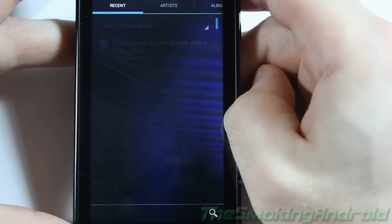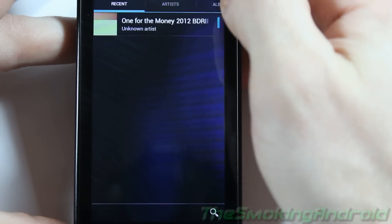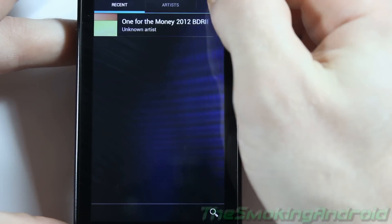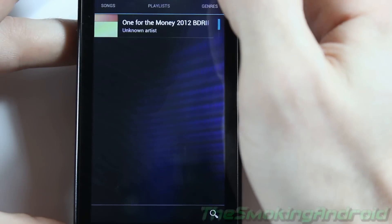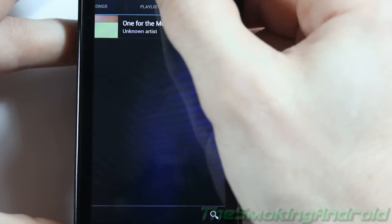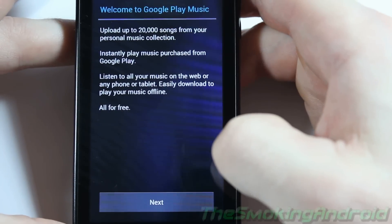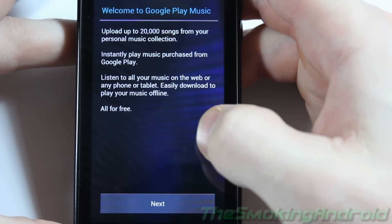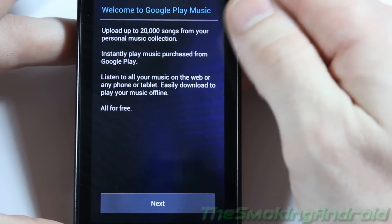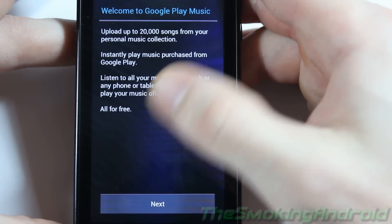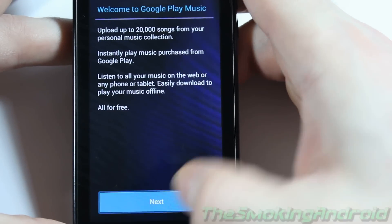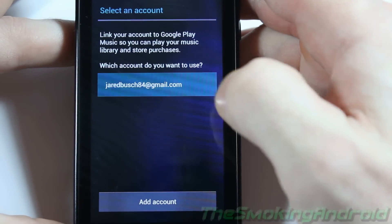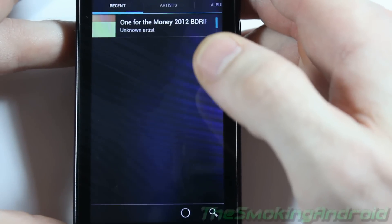And it's going through all this. Welcome to Google Play Music. Upload up to 20,000 songs from your personal music collection, all for free. We love Android. Alright, select the account you want it to associate with.